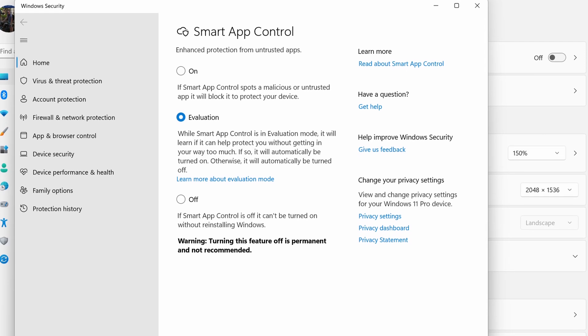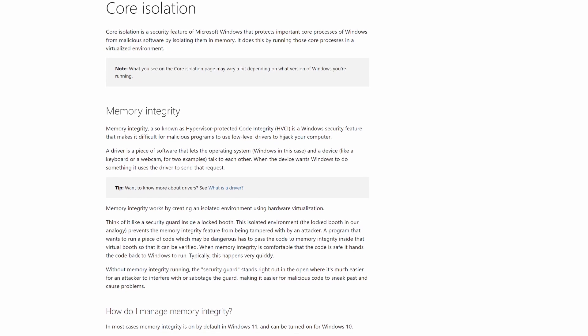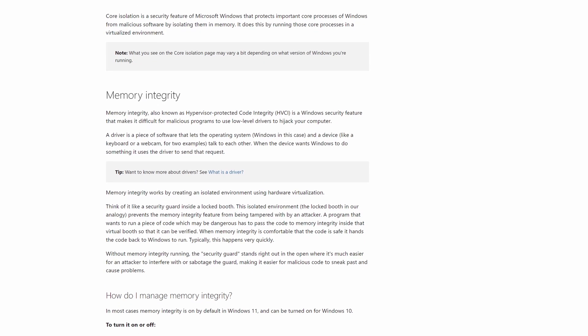Smart App Control is one of the new features coming to Windows 11, and I think it's the most important feature in this new update. It relies on Memory Integrity — sometimes known as core isolation or hypervisor code integrity — so there are three different names you might hear circulating for this feature. Smart App Control, if it's implemented properly by Microsoft — and of course that remains to be seen — is going to be really effective at protecting devices from hackers.